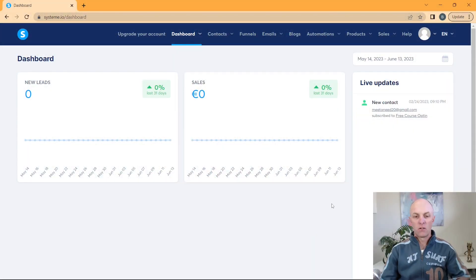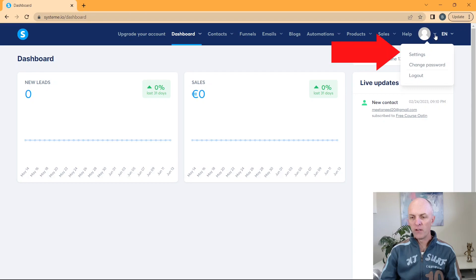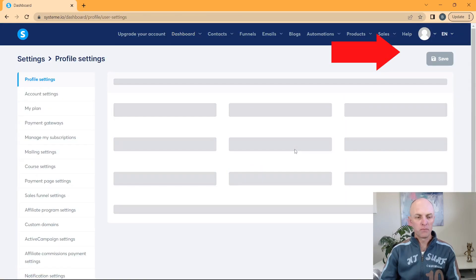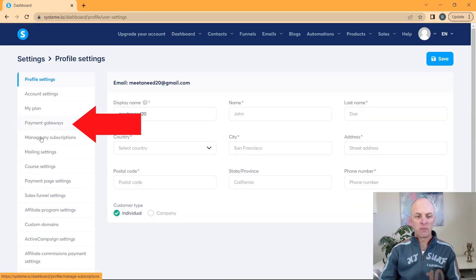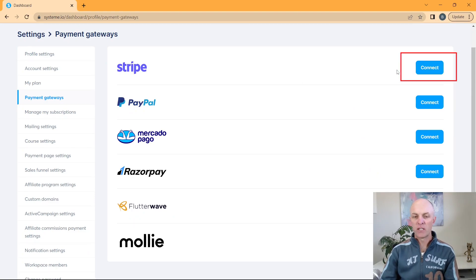So the first thing that we need to do is obviously log into our system.io account. Then we're going to head over to the settings option. Down on the left hand menu is payment gateways. We'll go and select that. The first one that I will demonstrate to you on how to set up is your Stripe account.